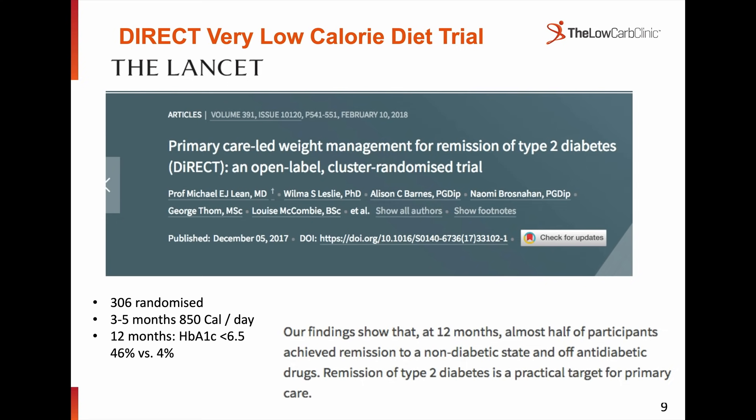Since that time, many more publications have shown reversibility. The DIRECT trial published in 2018 studied low-calorie diets of 850 calories per day over three to five months with 306 people randomised into either a low-calorie diet or standard treatment. At 12 months, 46% of the low-calorie participants had an HbA1c in the non-diabetic range versus only 4% of standard treatment patients — and those 46% had reversed their diabetes off anti-diabetic medications. The authors said remission of type 2 diabetes is a practical target for primary care.